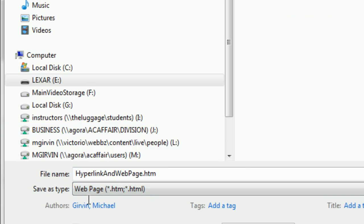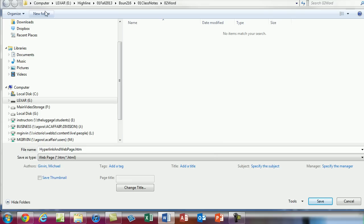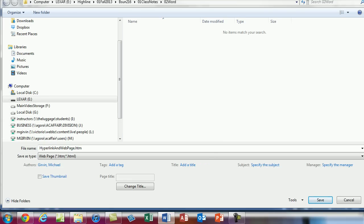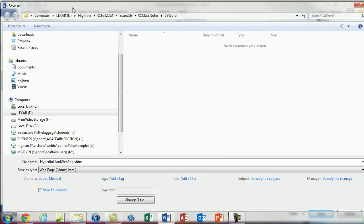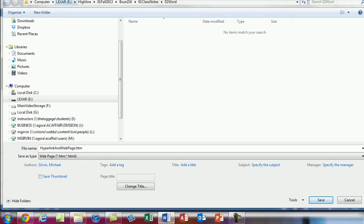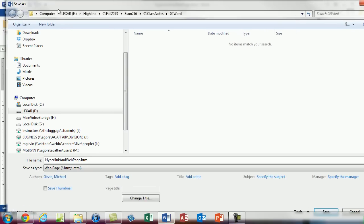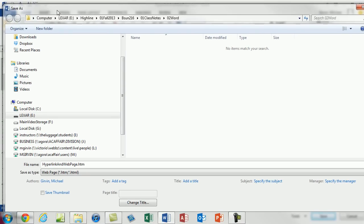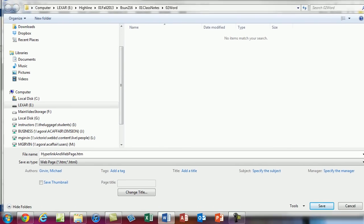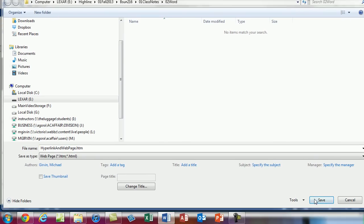We're using save as to change the file extension to create a new file from a Word document. You can see that .htm. Our file path we can see it right. Oh. So there's our file path. It's our folder. So I'm going to click save.